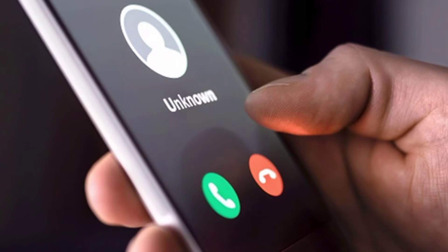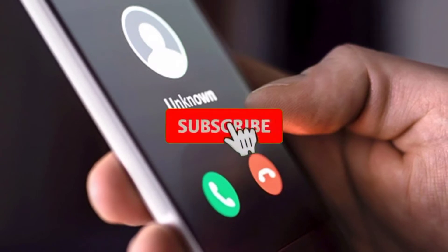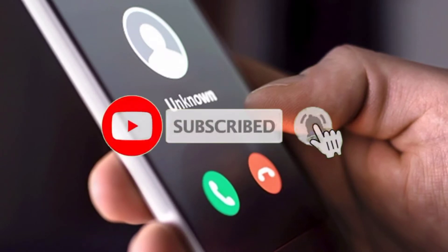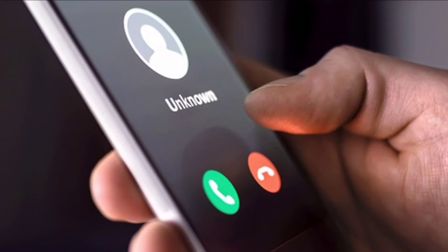First of all, subscribe to our channel. Click on the bell icon. Then you'll be notified.